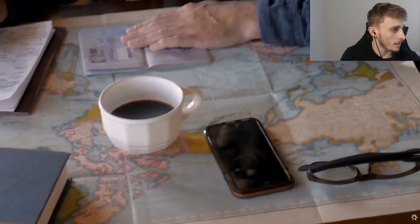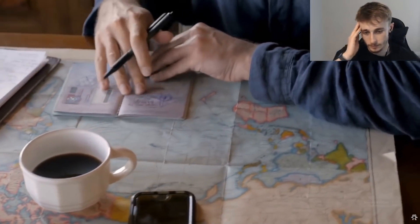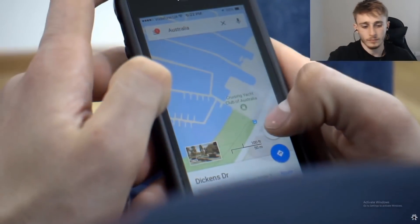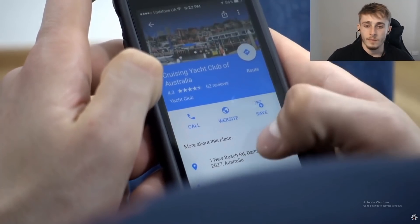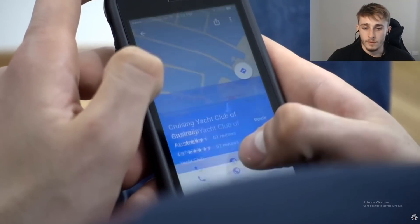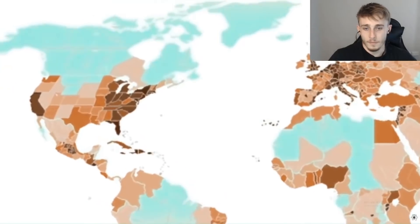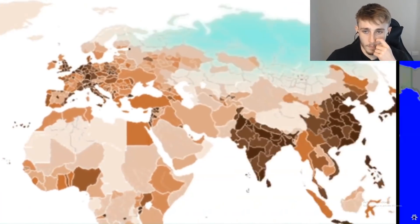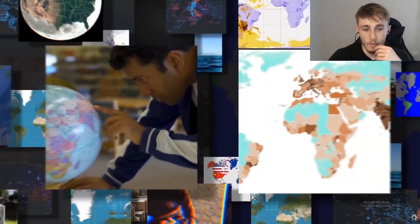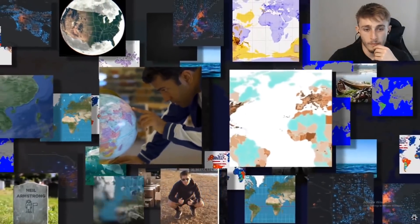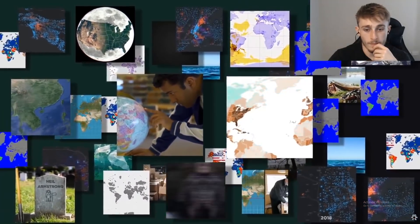Everybody loves maps, unless you're a man in a club who refuses to ask for directions. Jokes aside, maps can show us more than just where to go, and thanks to the internet there are almost no limits on what they can be used to visualize — from population indicators to historic misconceptions. Let's take a look at some examples of maps that will change your world view.